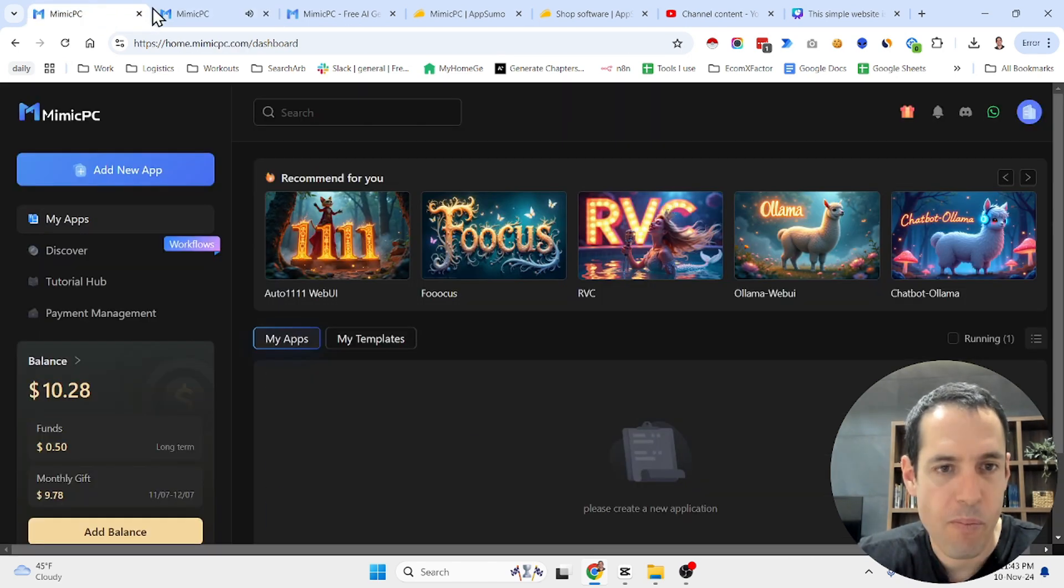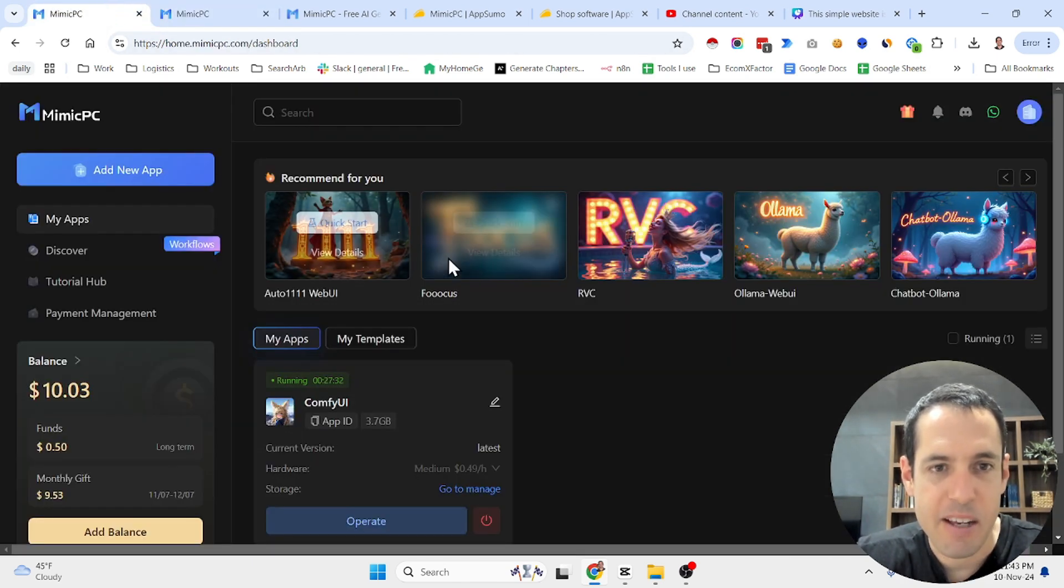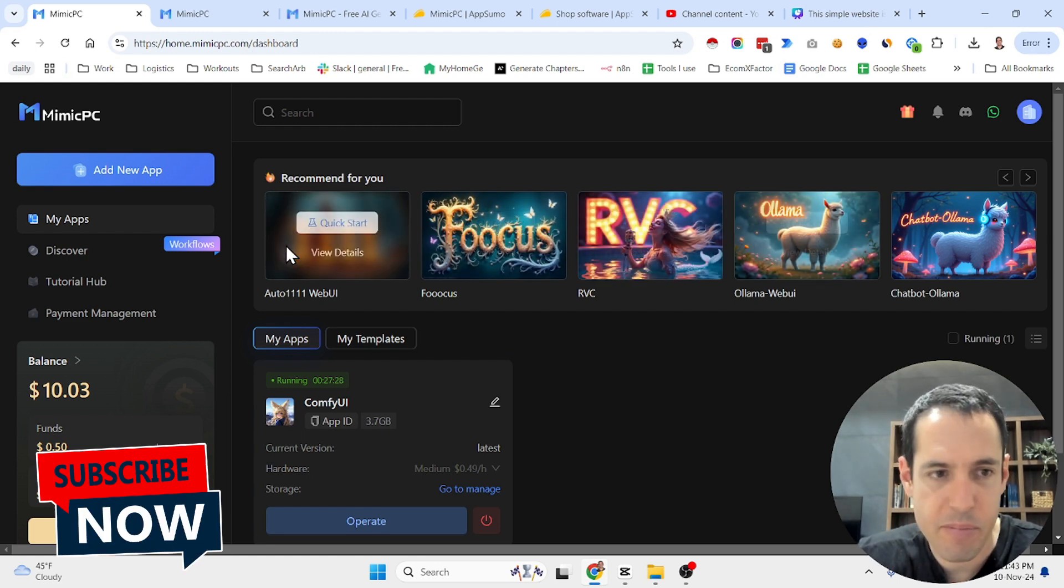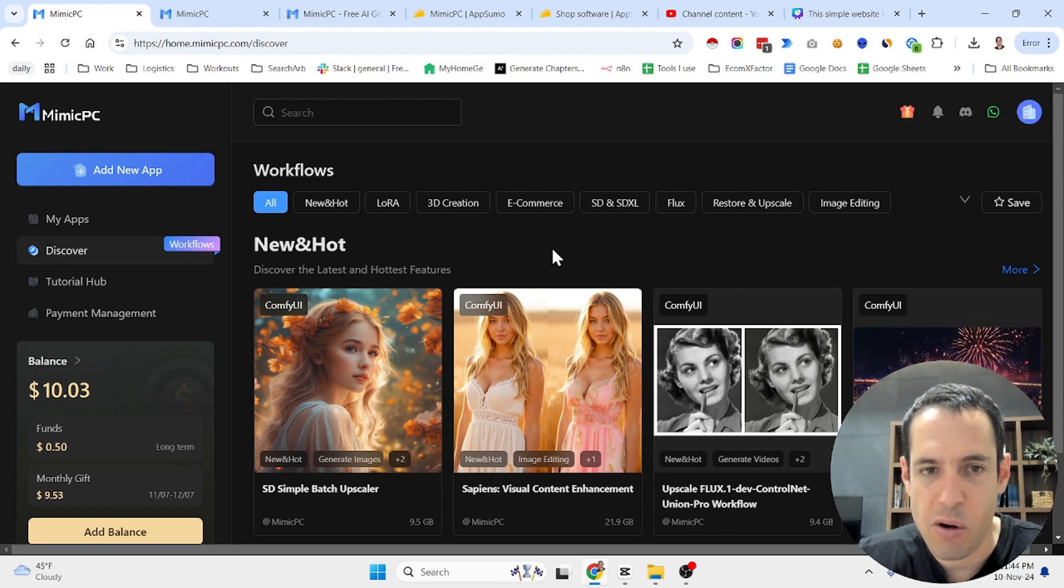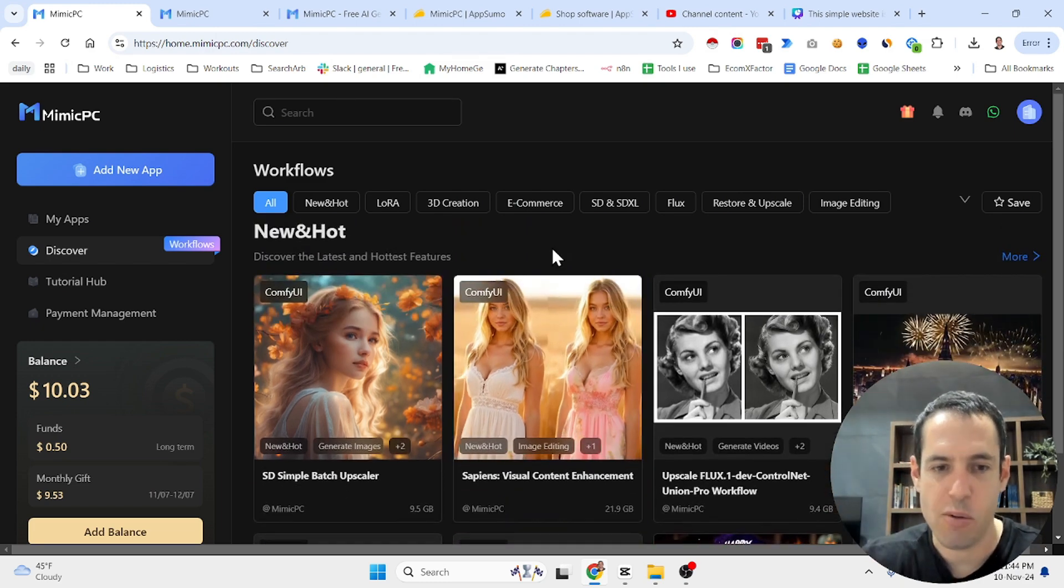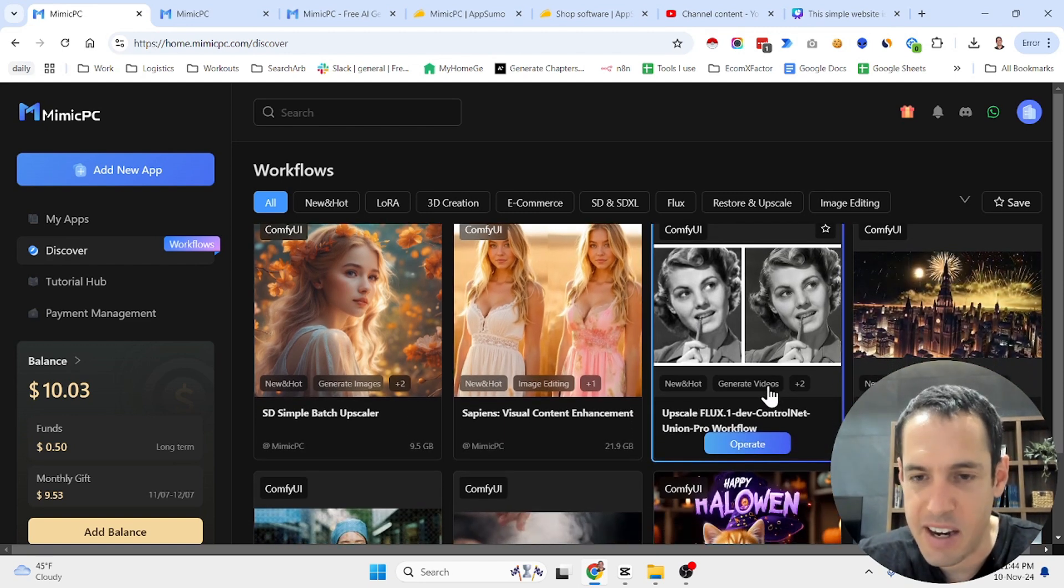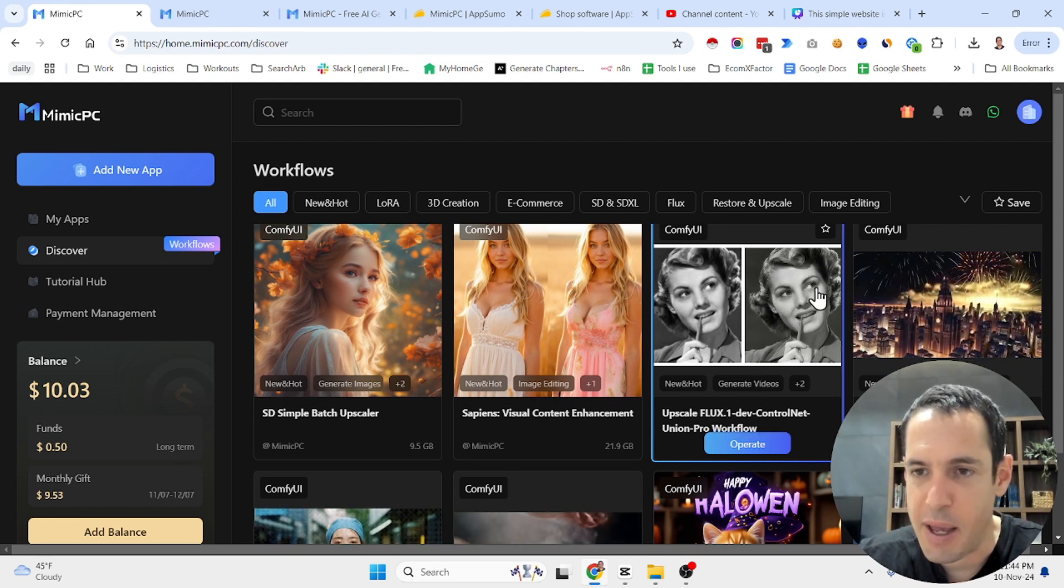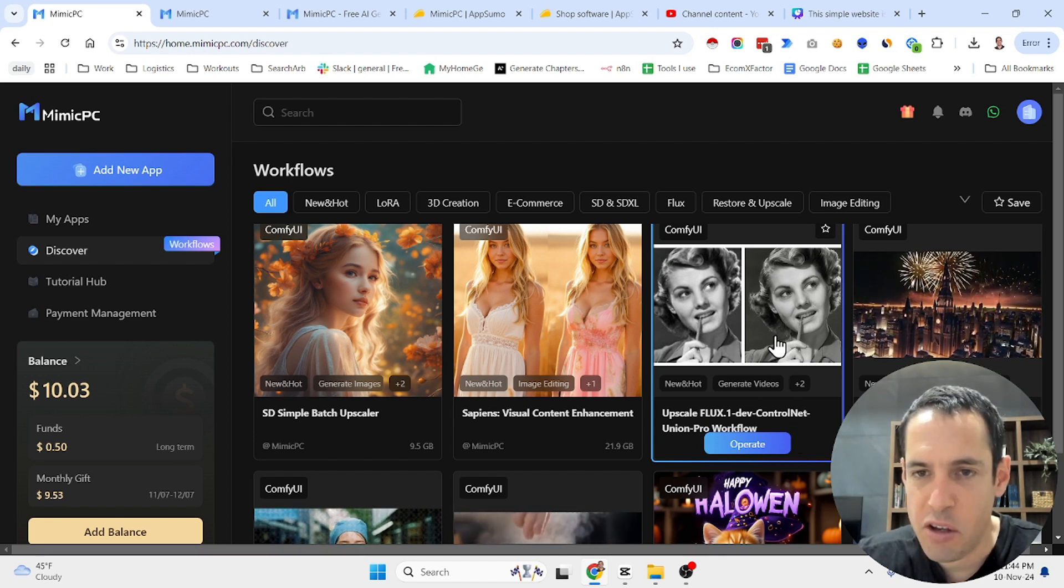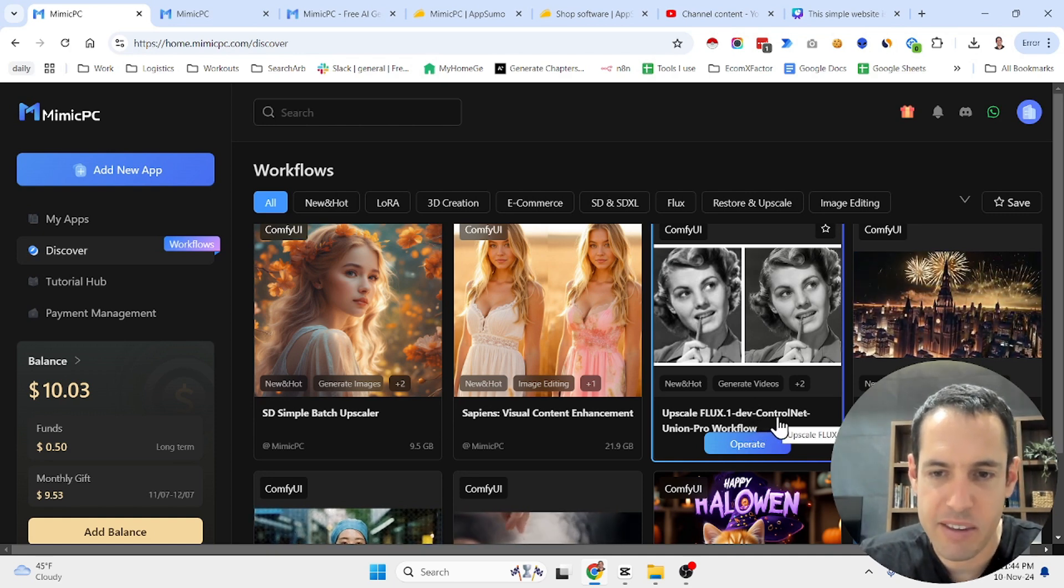So before I show you this example, what I like about it the most is first of all, you can see all the apps that you can select from. But what I like about it the most is the fact that you can open workflows automatically without creating the workflow. So for example, let's say you want to upscale an image, upscale an image using Flux, which is the famous text to image algorithm.